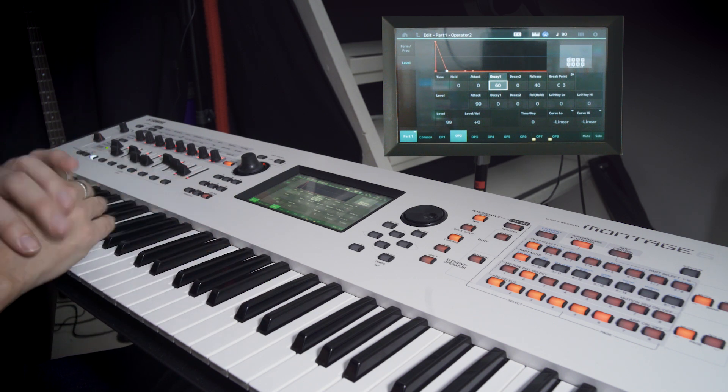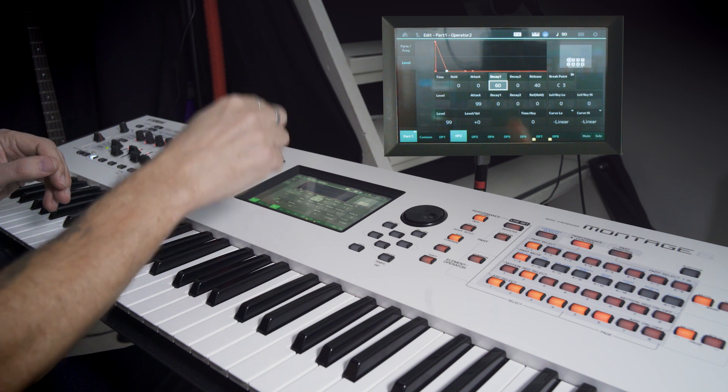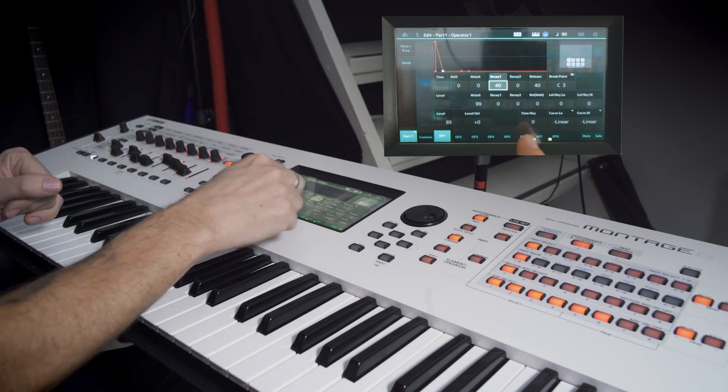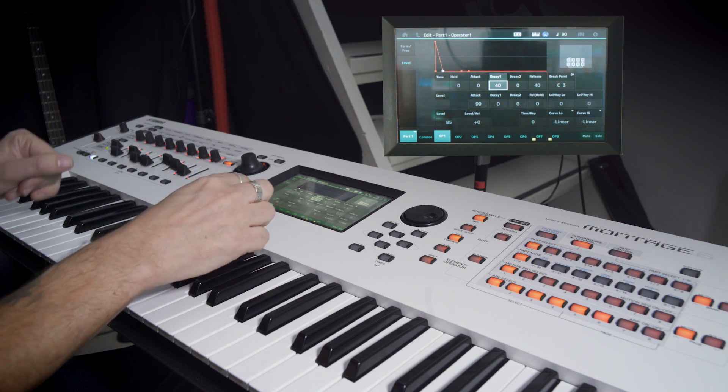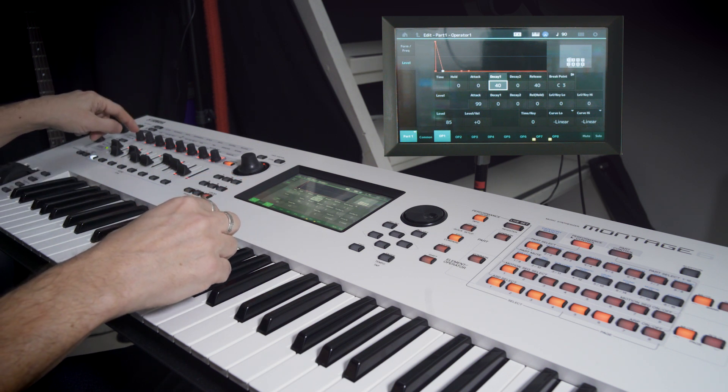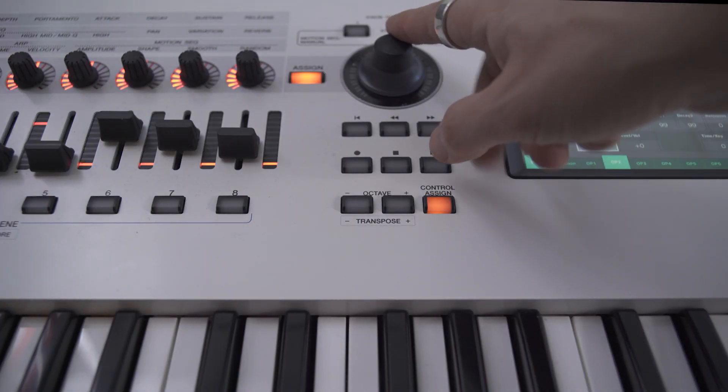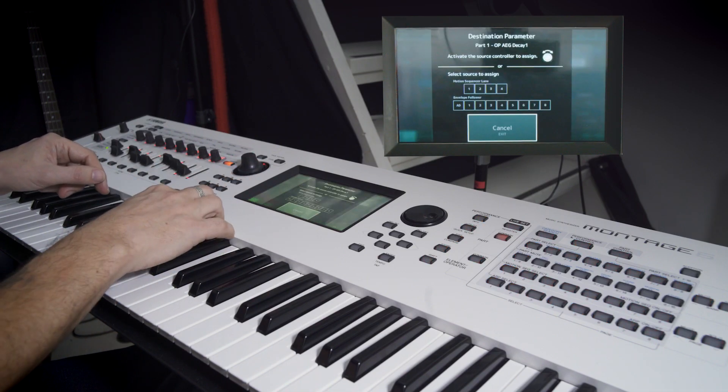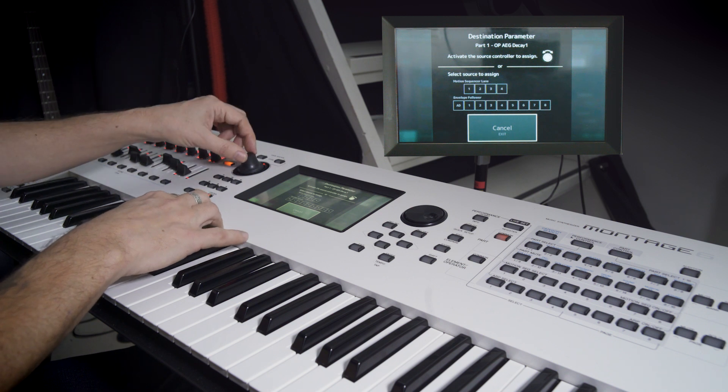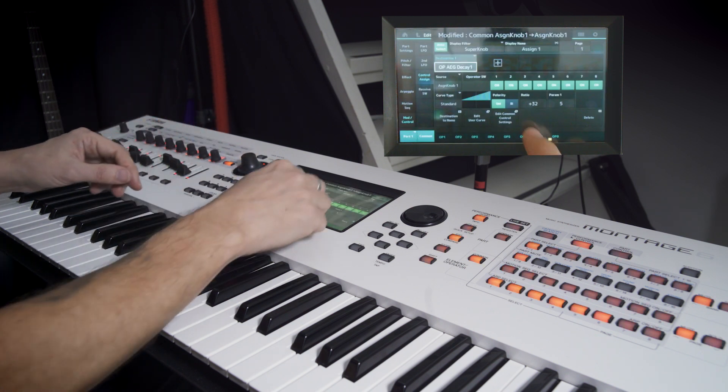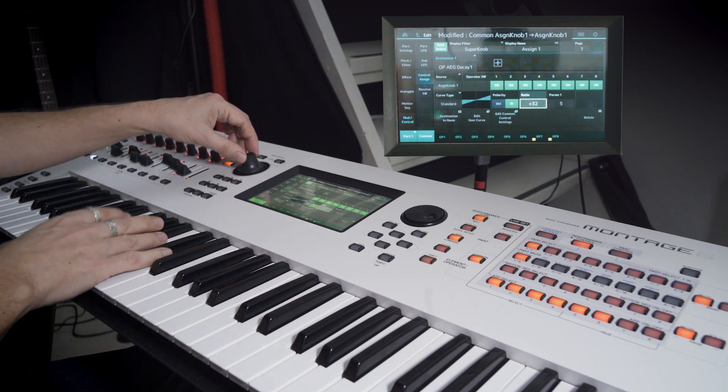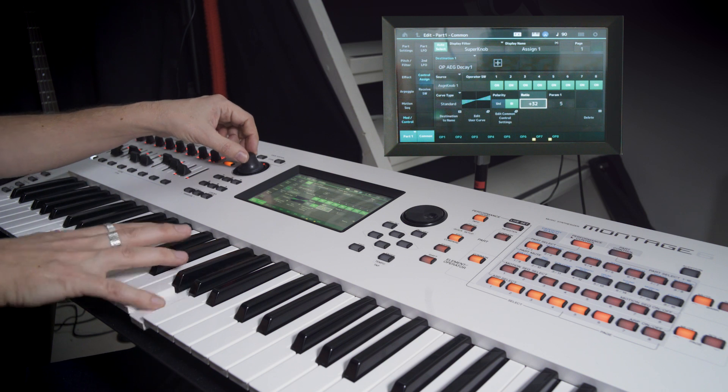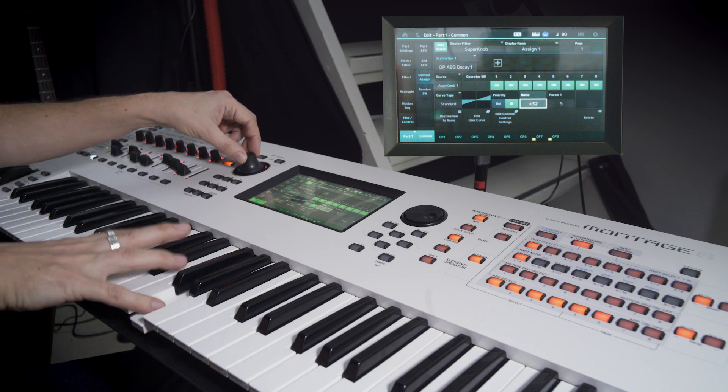And now for our final thing, we're going to control the decay of all the operators. But we choose operator one here. And then we use this guy, which is also this guy. So let's control assign the decay to the big wheel. Just touch it. We go bipolar. And now we can control the decay of the sound with the big knob.